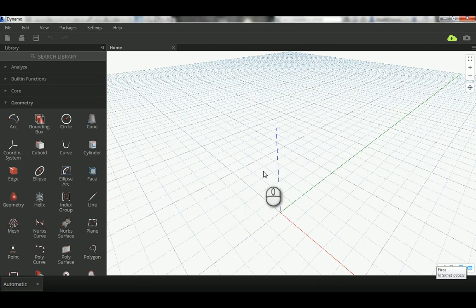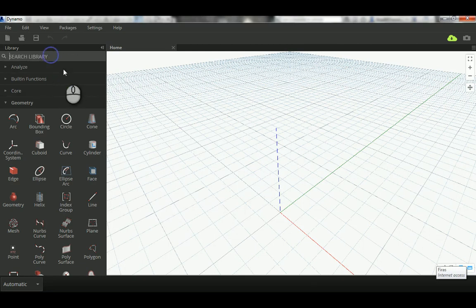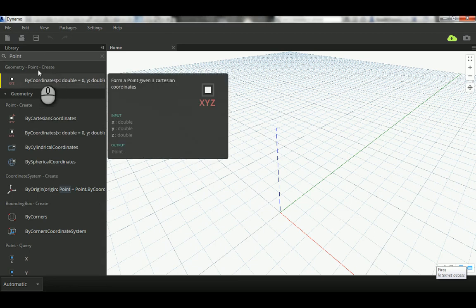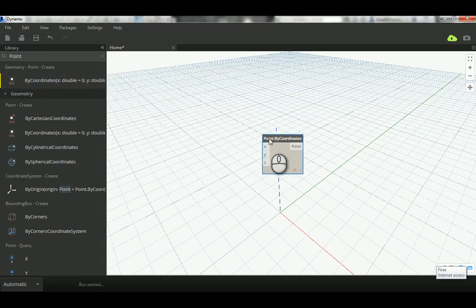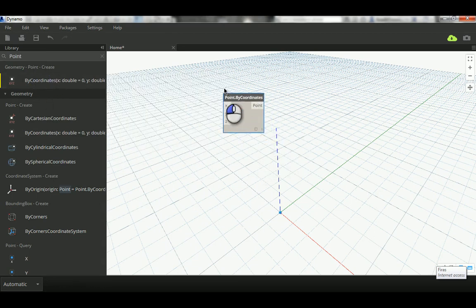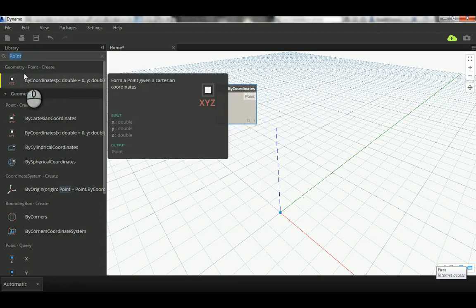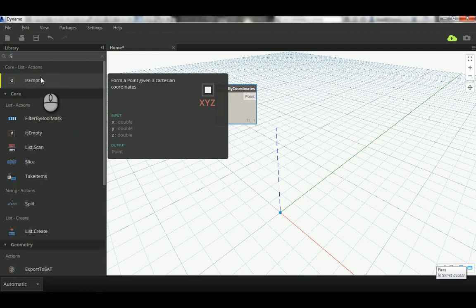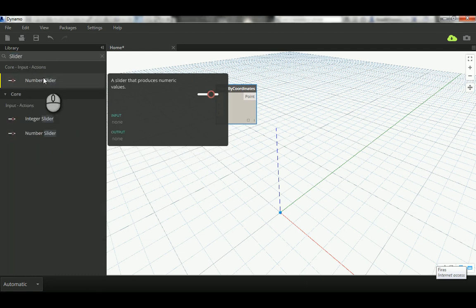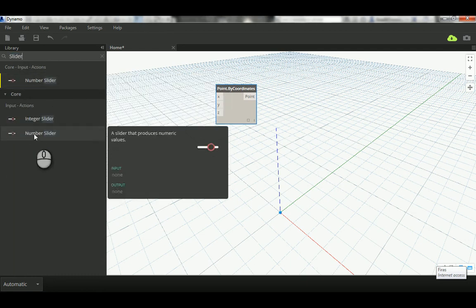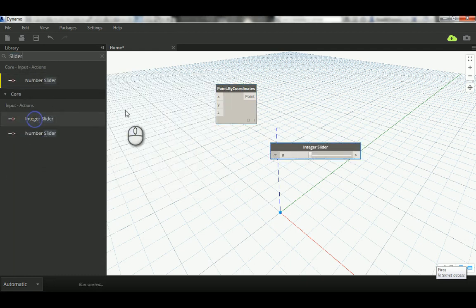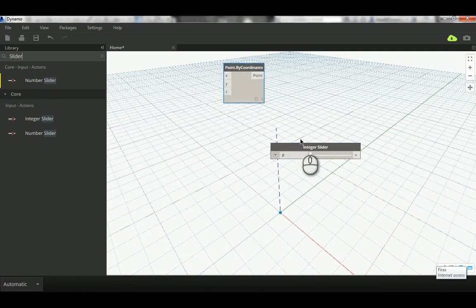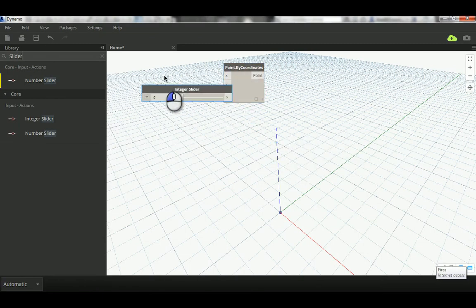So let's go here and we write Points, and from Points by Coordinates we will go ahead here and define a slider. I'm gonna take Integer, and as you see, straightforward, it's a point with a default value of zero, zero, zero.